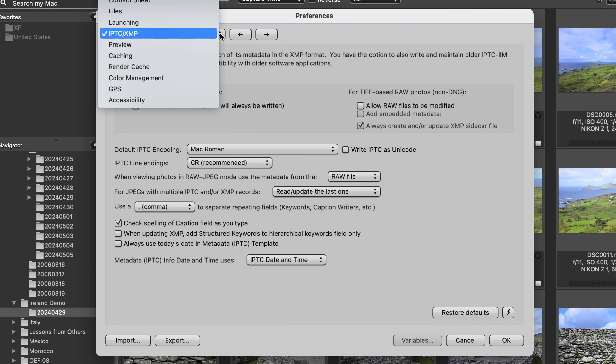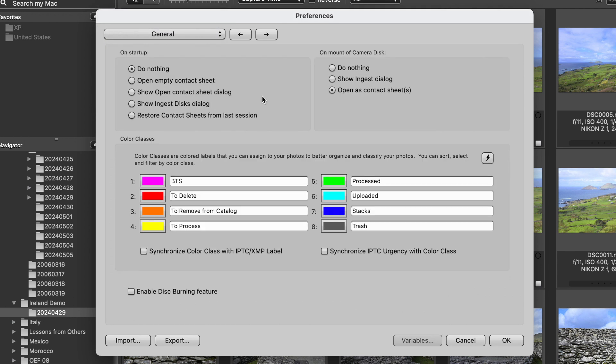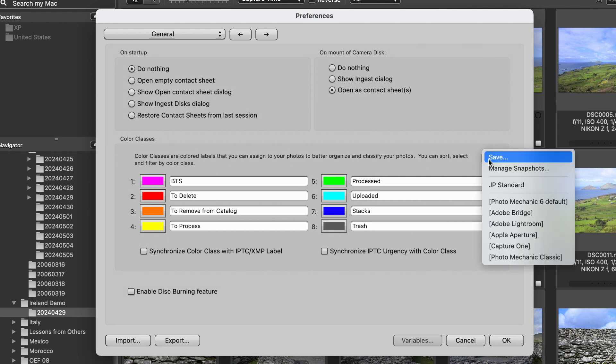Then we're going to go to the General dropdown. If you want to sync the color classes, there's a snapshot for Capture One — just go to the snapshot and select Capture One. Now all of the color classes you're going to be using in Capture One are going to be reflected in Photo Mechanic. This is just an optional step if you do use these color tags to tag photos for certain reasons.